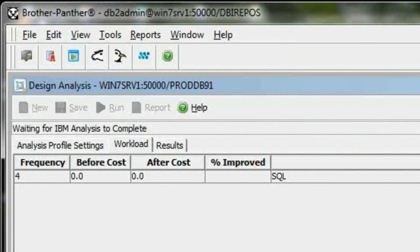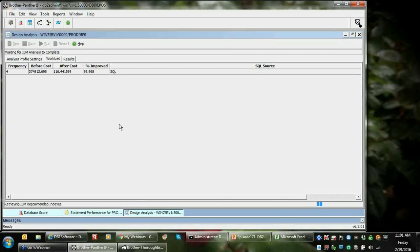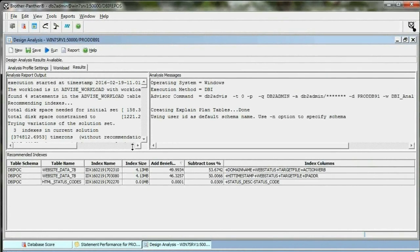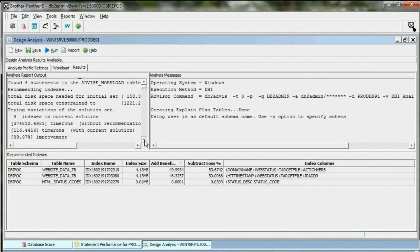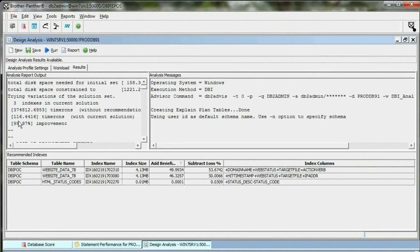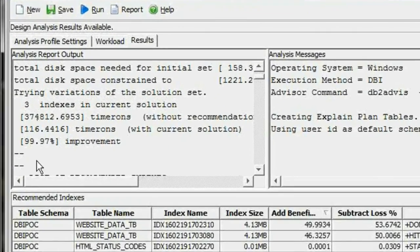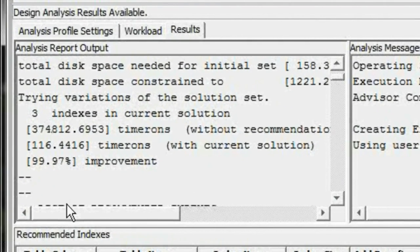We're waiting for the answer here. We can see we're going to get from 374,000 timerons down to 116 for a 99% improvement.